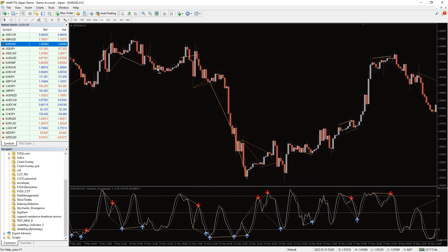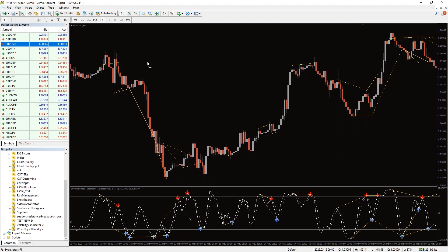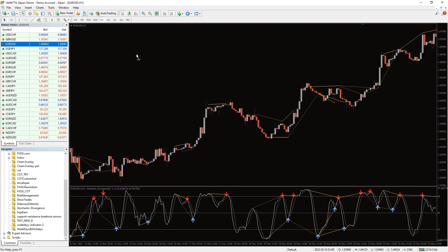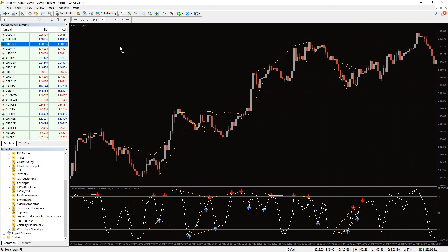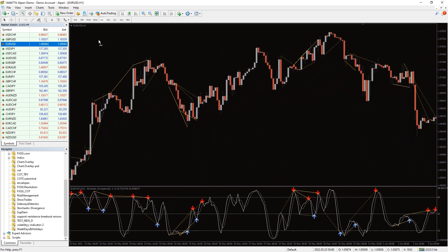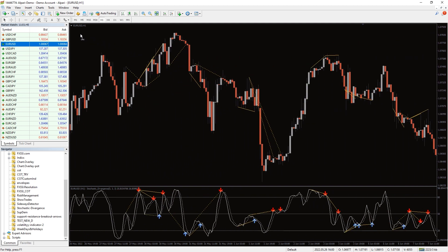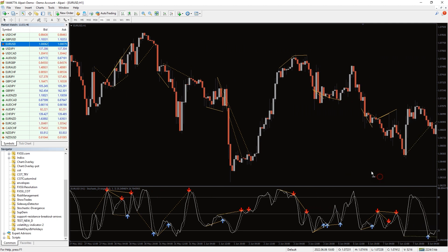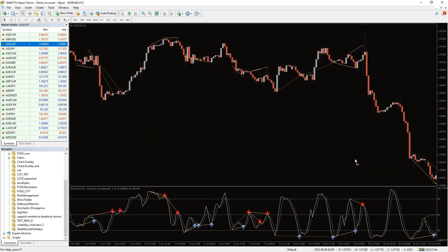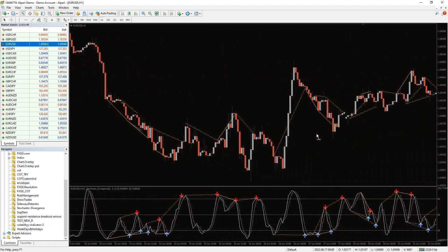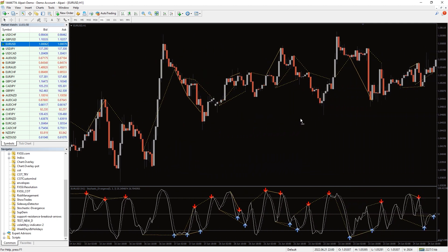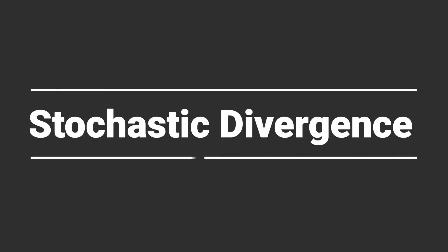Since divergences between price and indicator give a lot of false signals, consider the big picture. Give preference to sell signals in a bearish market and buy signals in a bullish market to increase the likelihood of profits. Let's look at the indicator in action.